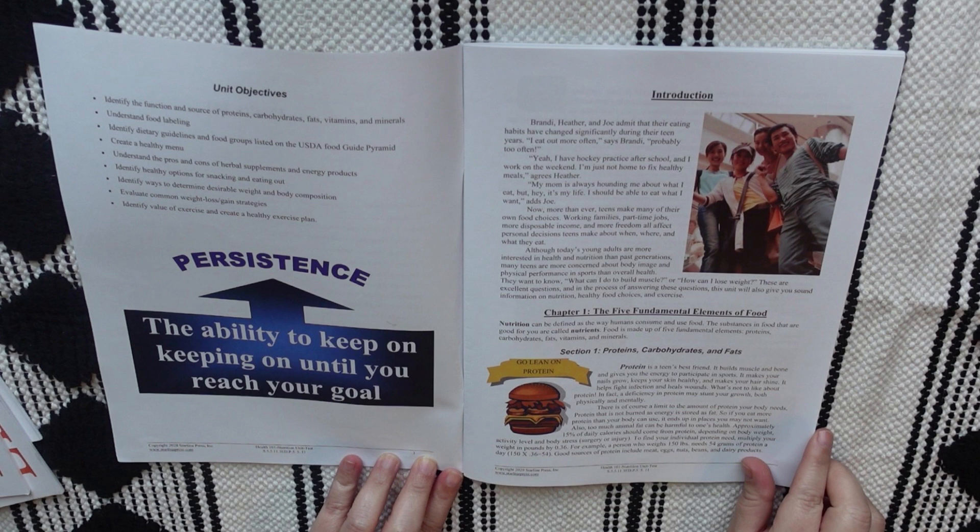And then there are some vocabulary words. Sometimes it's just one, sometimes there's a few vocabulary words. It's a little different throughout each unit, but it does have some vocabulary in here. And then there's also a short introduction after the vocabulary words.